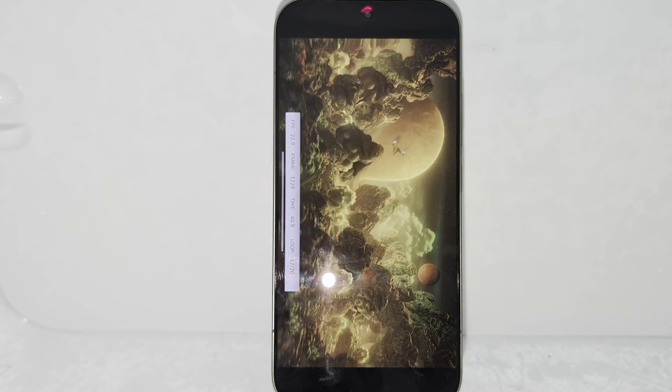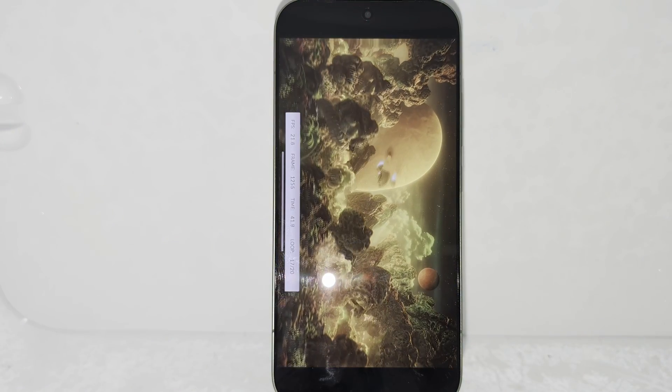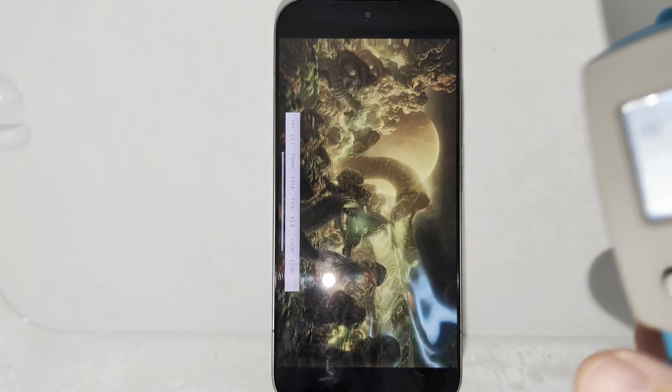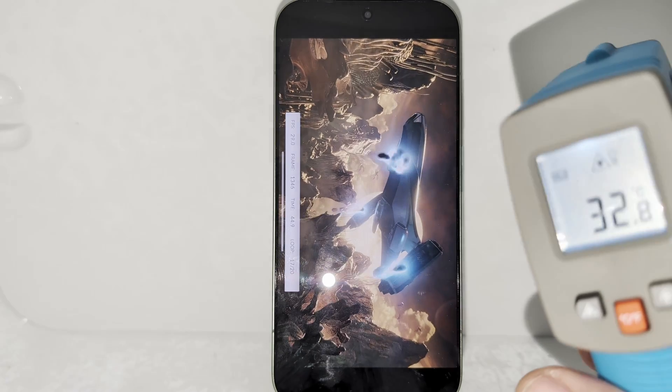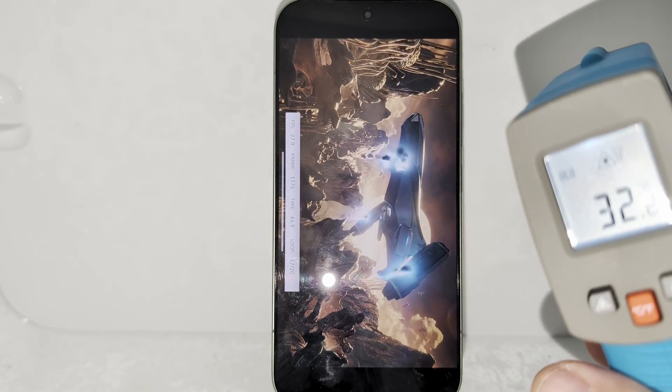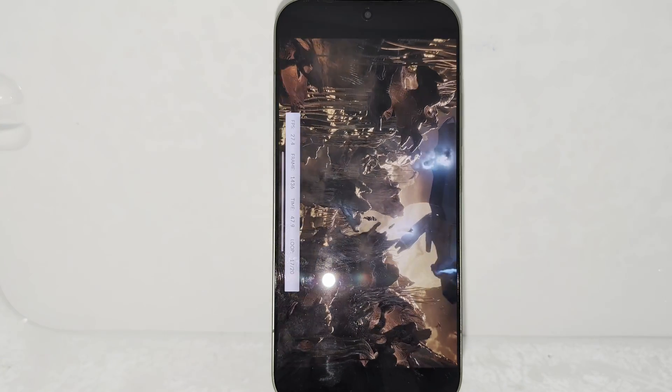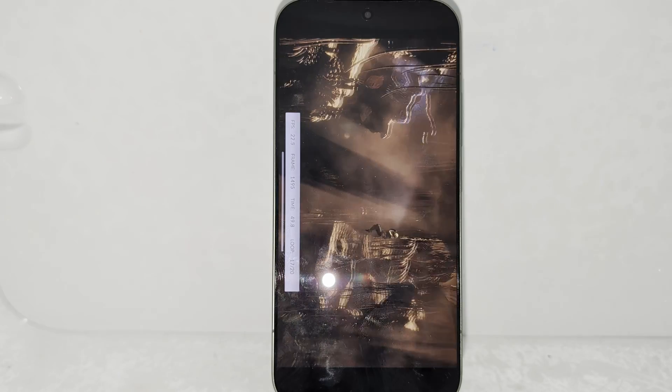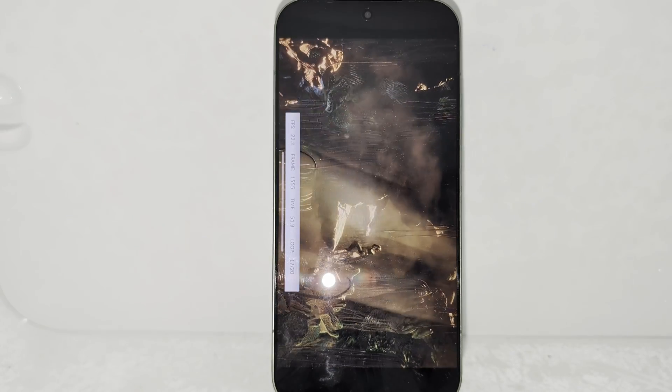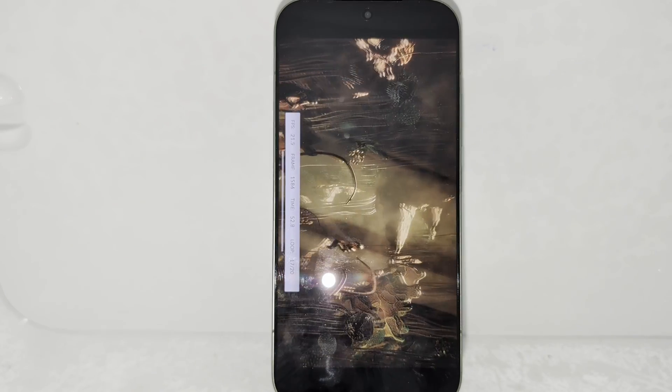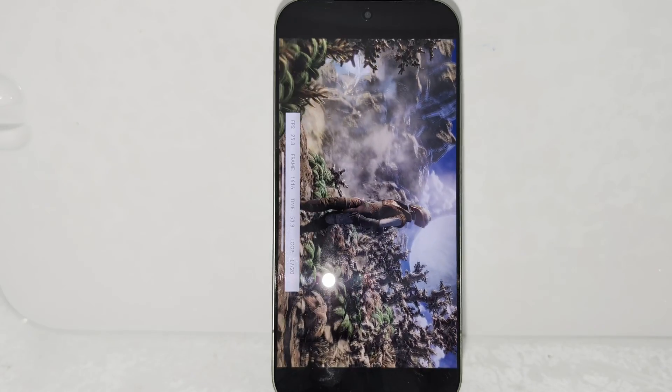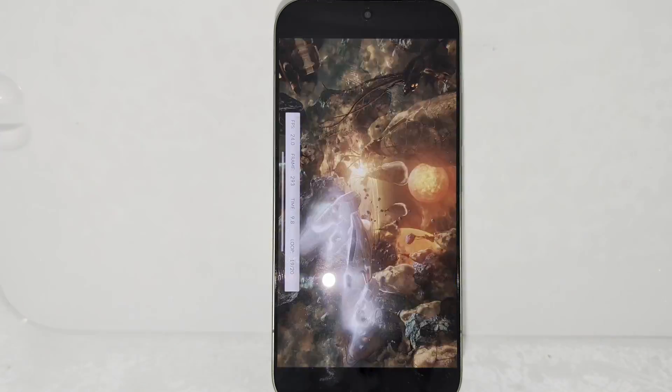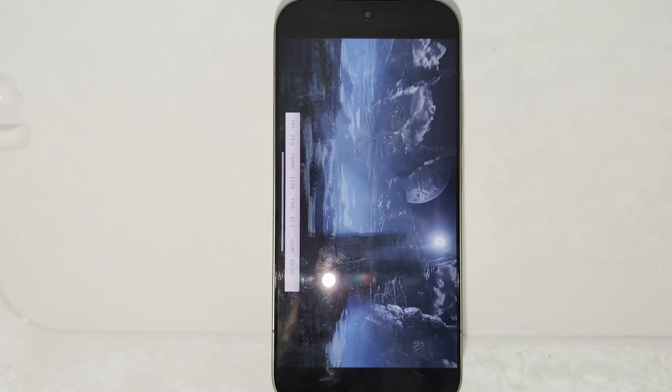We are now in round number 17 and believe it or not, the 17 Pro is already at 32 Celsius, but at least it seems that the frame rate is still stable. Three more rounds until we get the final score.